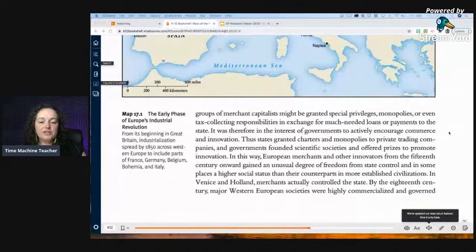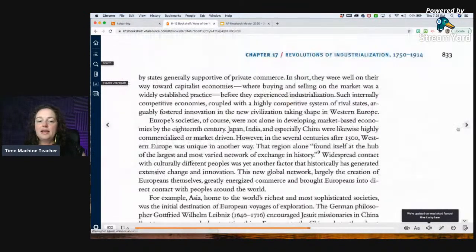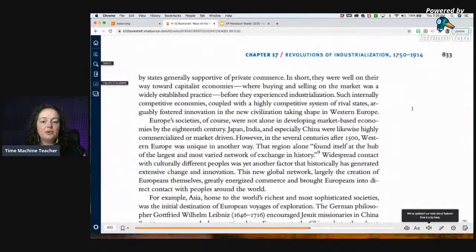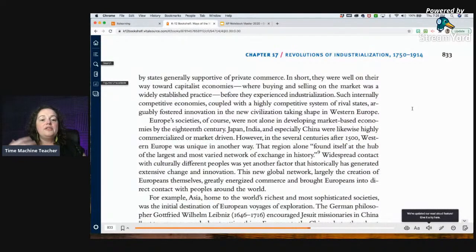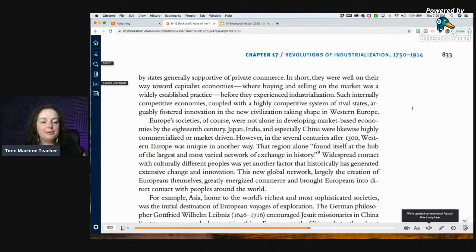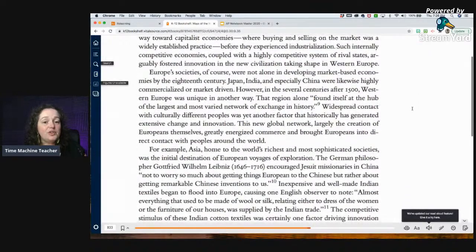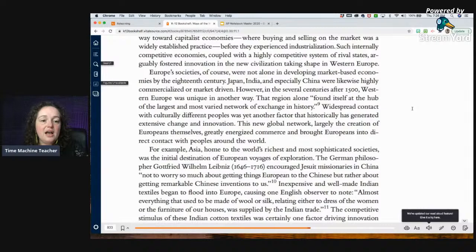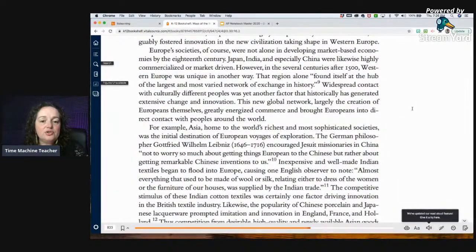By the 18th century, major Western European societies were highly commercialized and governed by states supportive of private commerce — well on their way toward capitalist economies where buying and selling on the market was widely established before industrialization. Japan, India, and especially China were also highly commercialized by the 18th century. However, in the several centuries after 1500, Western Europe was unique in another way. That region alone found itself at the hub of the largest and most varied network of exchange in history. Pay attention to that — put it down for question two.